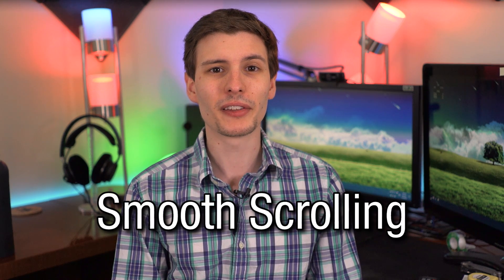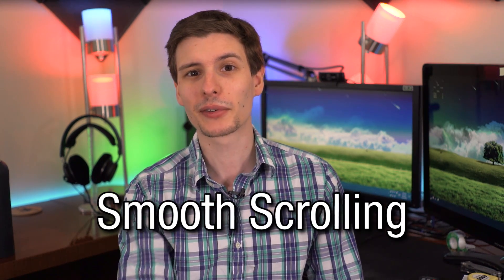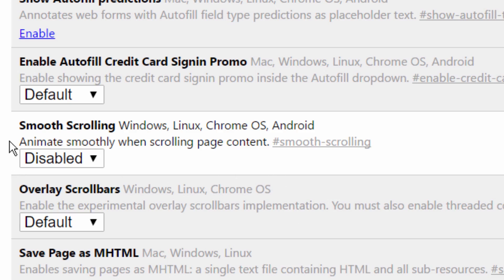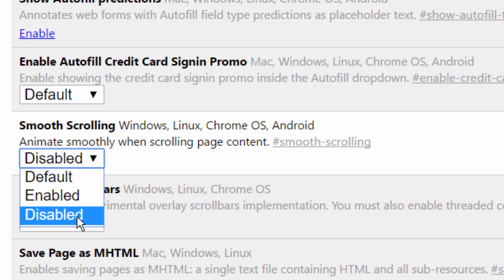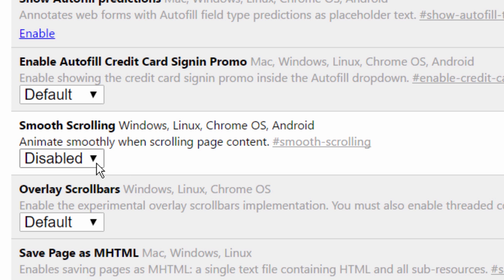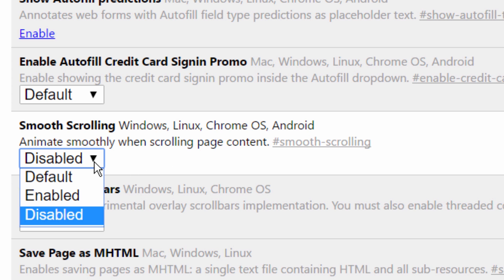Number three is being able to disable smooth scrolling — that's another setting in here. I personally hate smooth scrolling; I like to be able to scroll and have it go right with the mouse. There is a setting on the flags page that just says smooth scrolling and you can disable it that way. At some point Google Chrome did introduce smooth scrolling by default, and you can disable it if you find it annoying.